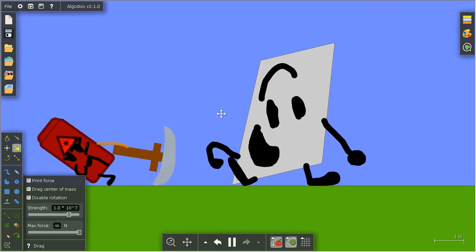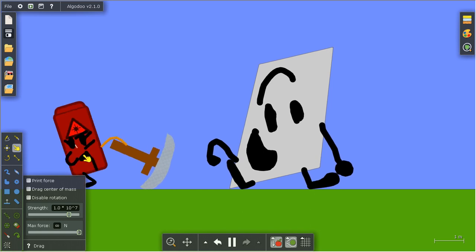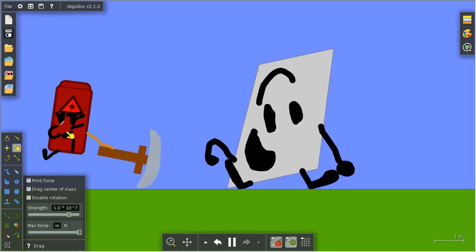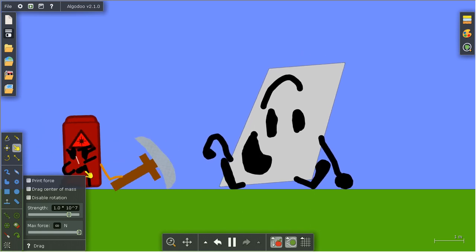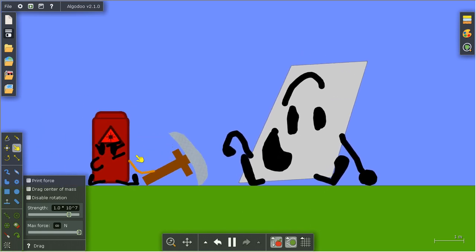Seriously, Laser, put the pickaxe down. Why do you even have that tied to your body?